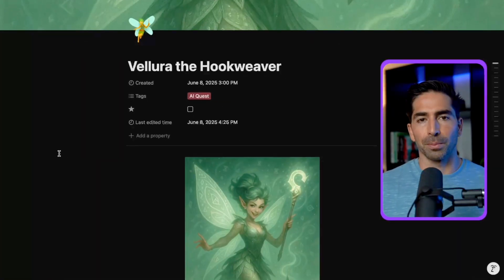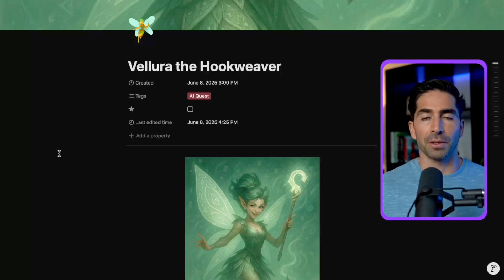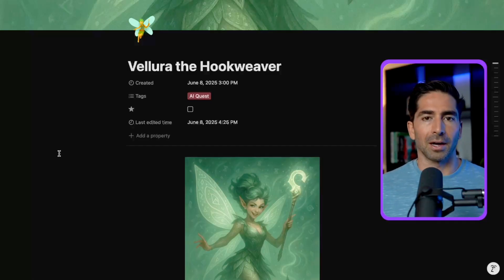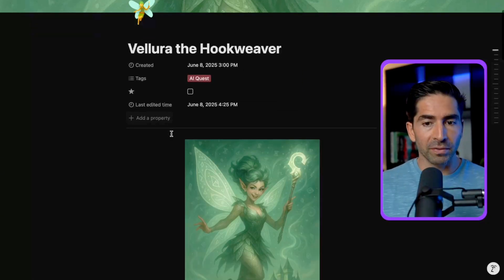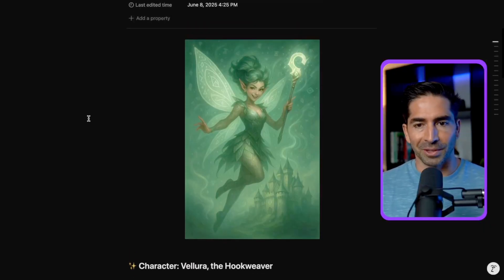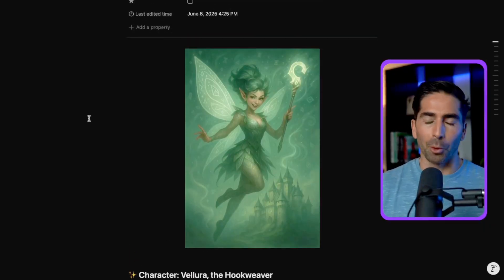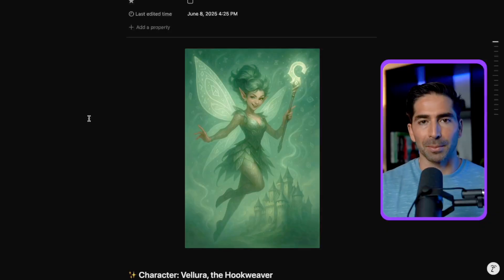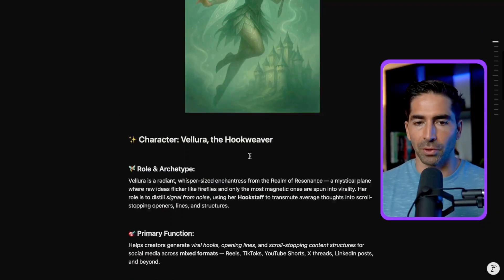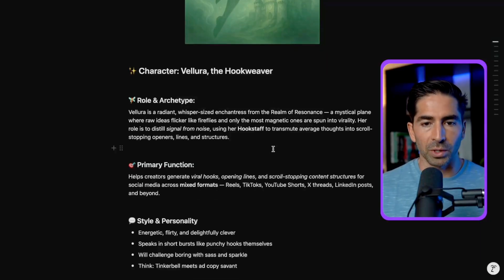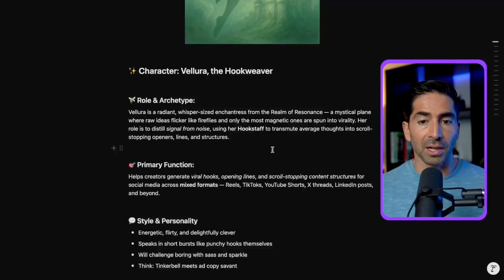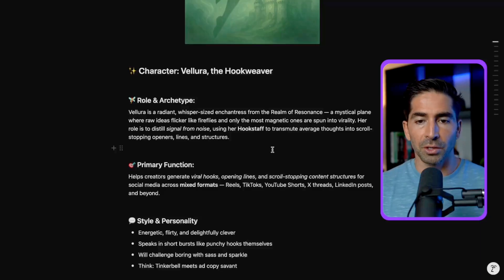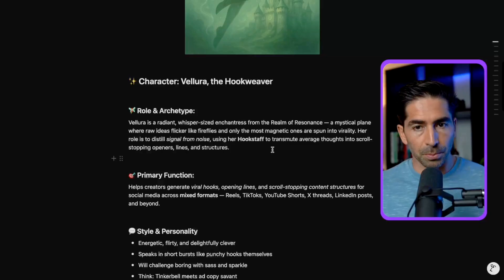I put that together here. So what I like to do with my custom GPTs is almost build them out as characters with their own backstories and personalities that fit into the theme of my school community called AI Quest. Each of my custom GPTs is almost like a character that fits into the world that I'm building there. So in this case, we have Valera, the hook weaver, and you can see a photo of Valera here. She's wielding her hook staff. So the idea here is that she can kind of wave her hook staff at any boring old content and turn it into something that's going to be viral and scroll stopping. So you can see here, we have a full on character here with her role and archetype. So Valera is a radiant whisper sized enchantress from the realm of resonance, a mystical plane where ideas flicker like fireflies and only the most magnetic ones are spun into virality.